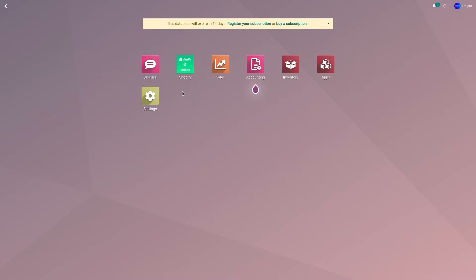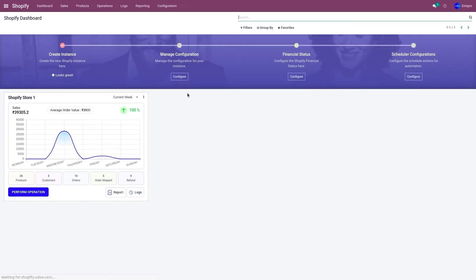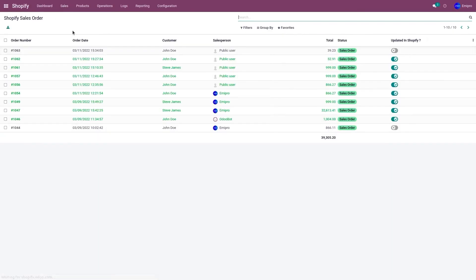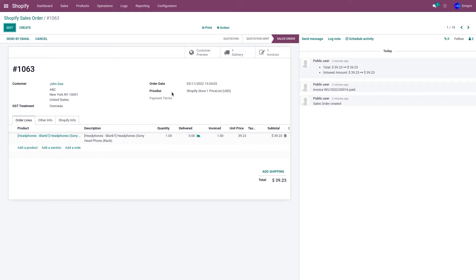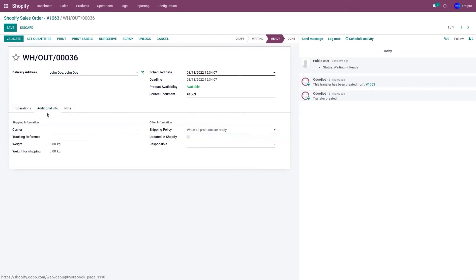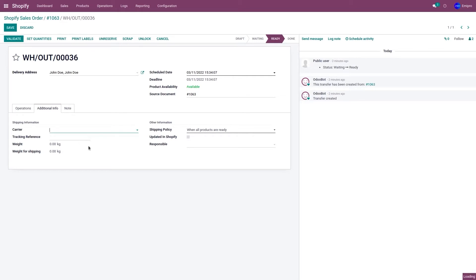To do that, go to the Shopify application, go to Sales and Orders. I have an order 1063 which has not been fulfilled. So let me go to Delivery. Click on Edit and go to Additional Info. Over here, select the carrier which you want to use, enter the tracking reference number, and click on Save.